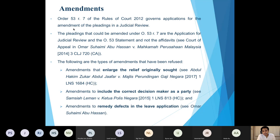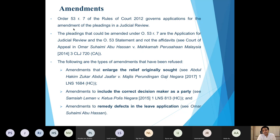There are no local cases setting out the test for amendments to pleadings in a judicial review, but the applicable test from other civil cases — the three or four-fold test from the Yamaha Moto case and the Hong Nong Equipment case — would likely apply: the amendment must be bona fide, not change the character of the suit, not prejudice the opposing party in a way that cannot be compensated in costs, and at a delayed stage, the delay must be justified. In the Abdul Hakim Zuka case, an amendment was refused because it sought to enlarge the relief originally sought, which is akin to changing the character of the suit.